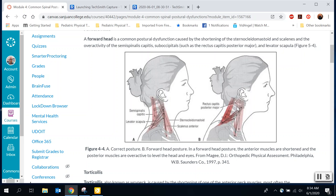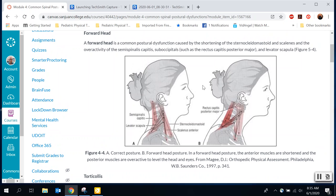The muscles in front, like the scalenes and sternocleidomastoid, get tight. Usually the shoulders even get pulled forward a little bit too, and you'll have tight pecs as well. So to fix forward head, we need to stretch the muscles in front that have gotten tight and strengthen the muscles in back that have gotten weak — pull everything back. The key is understanding what to stretch and what to strengthen to fix the problem.